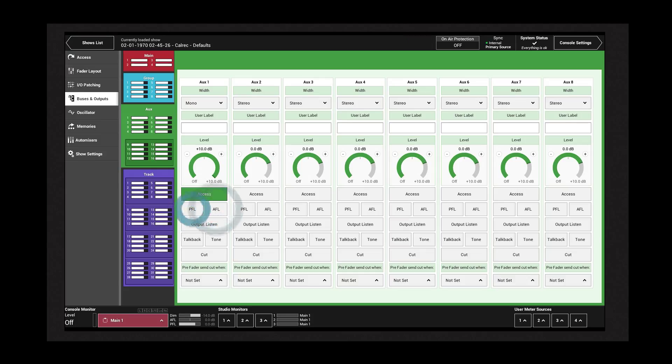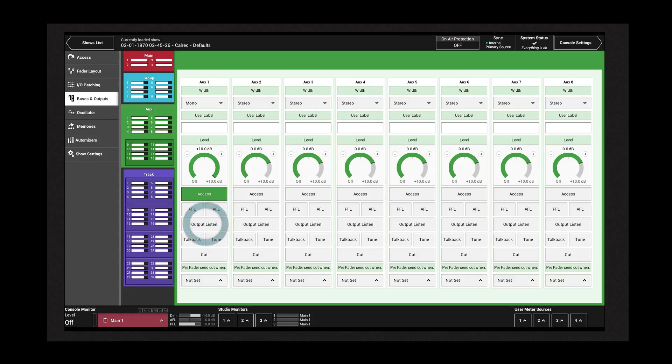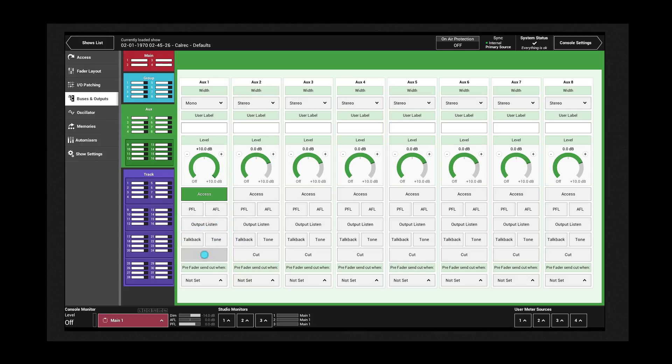Output listen can be selected to hear the output of the AUX, which is similar to an AFL but the feed is taken post-output delay. Tone can be injected to the AUX output, talkback can be activated, and the output can be cut.